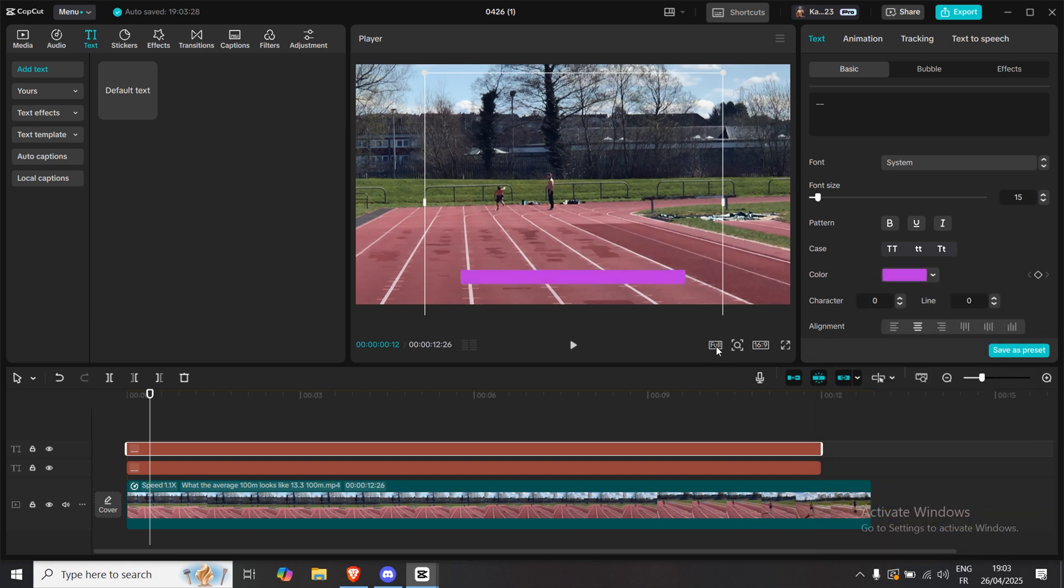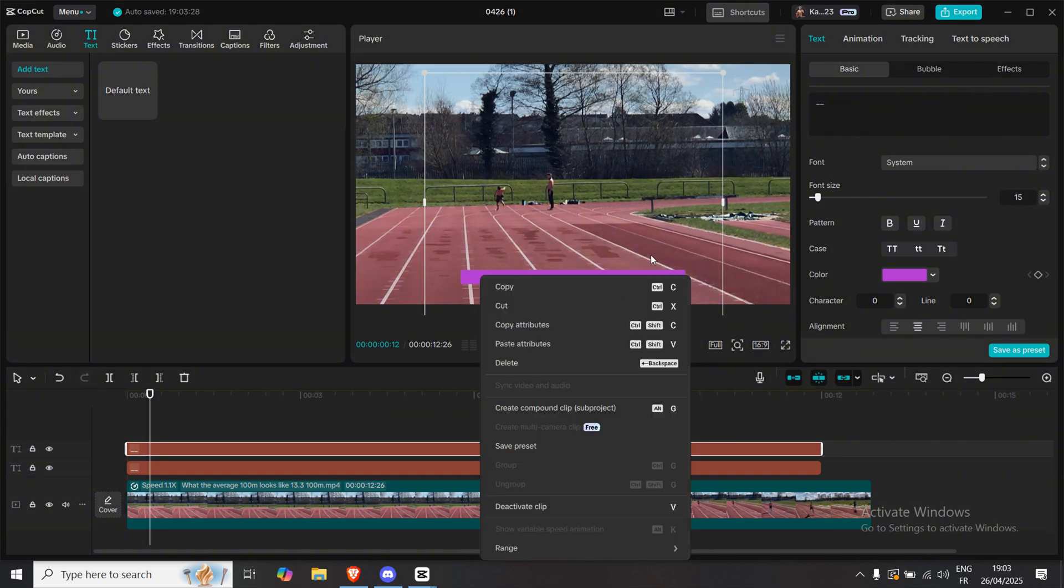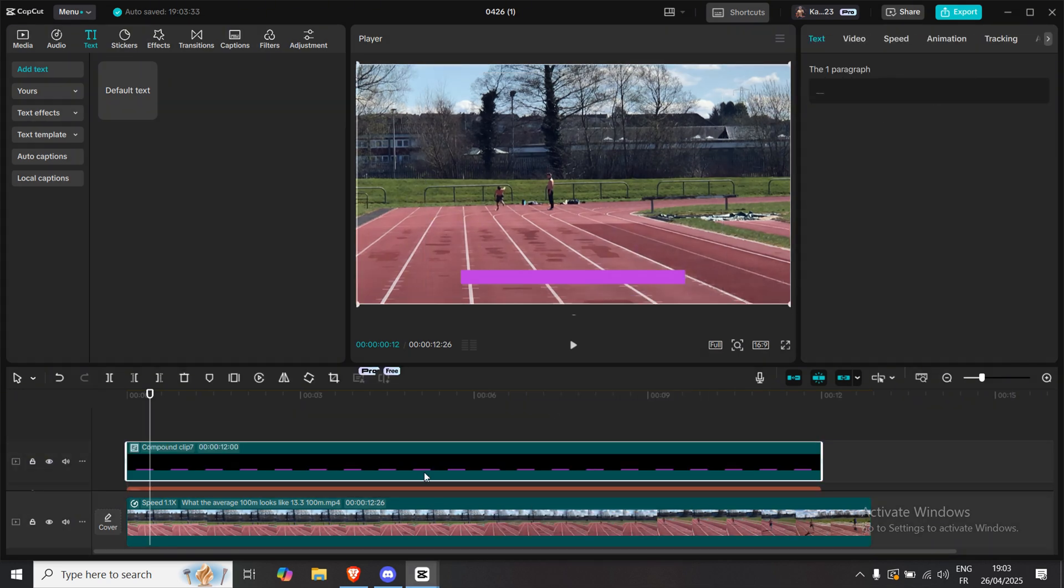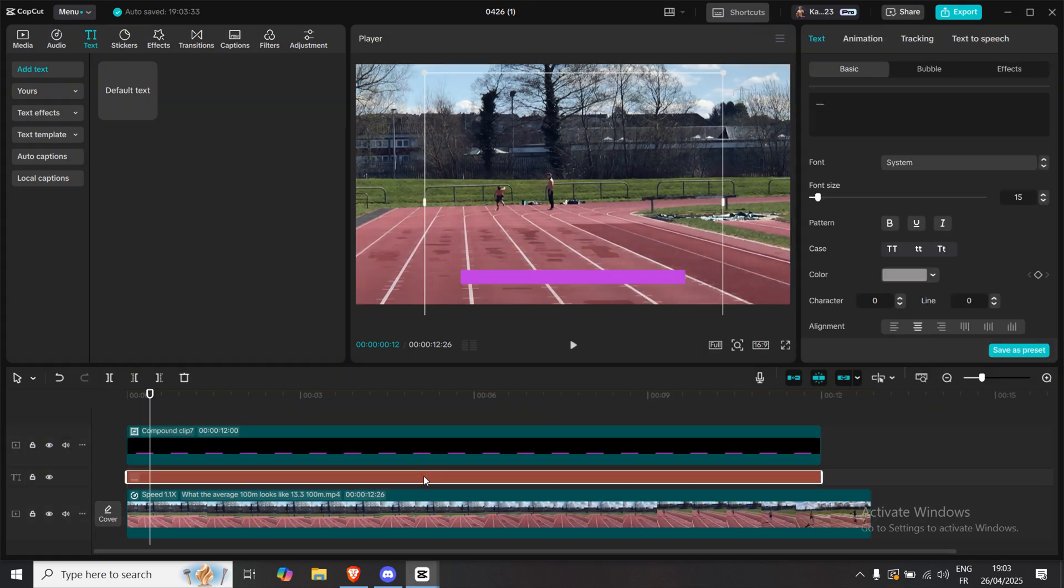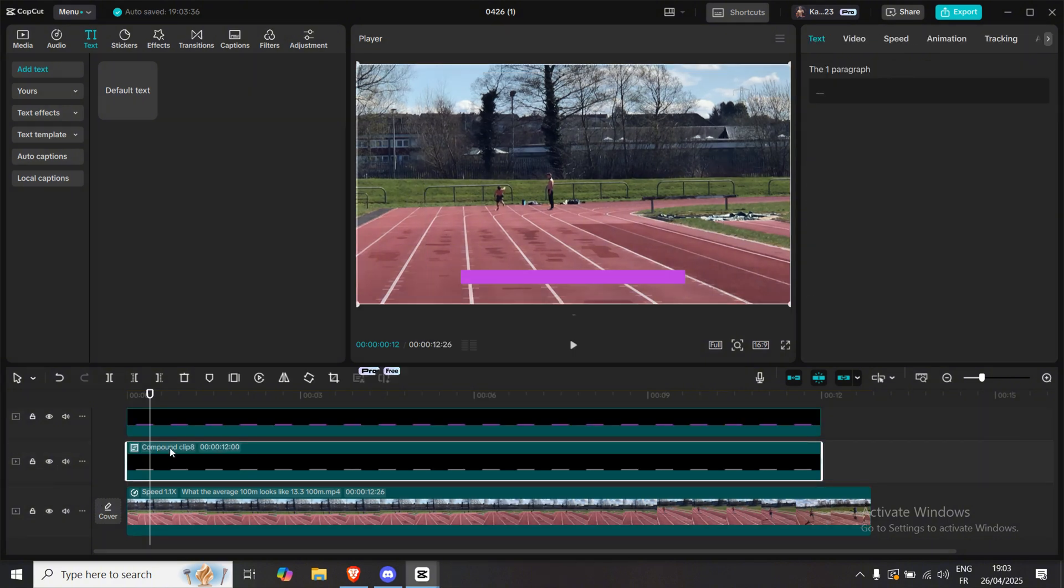Here's the important part. Create a compound clip for each line separately. It's super quick. Just right-click and choose Create Compound Clip.